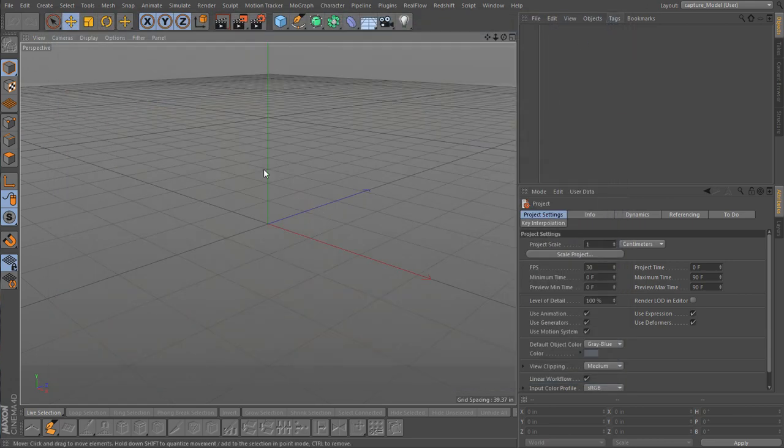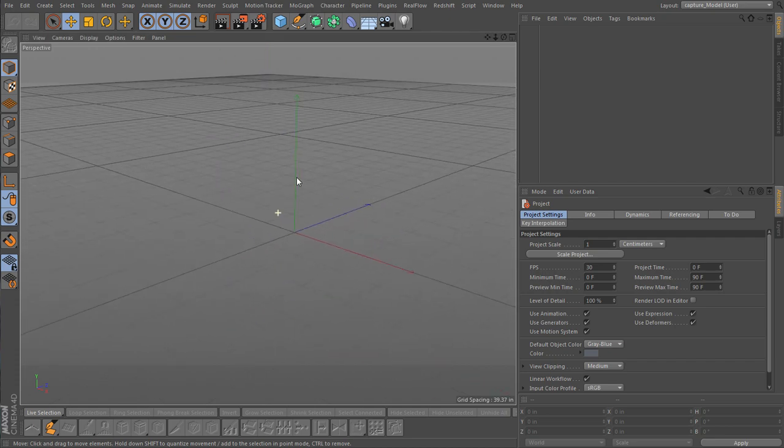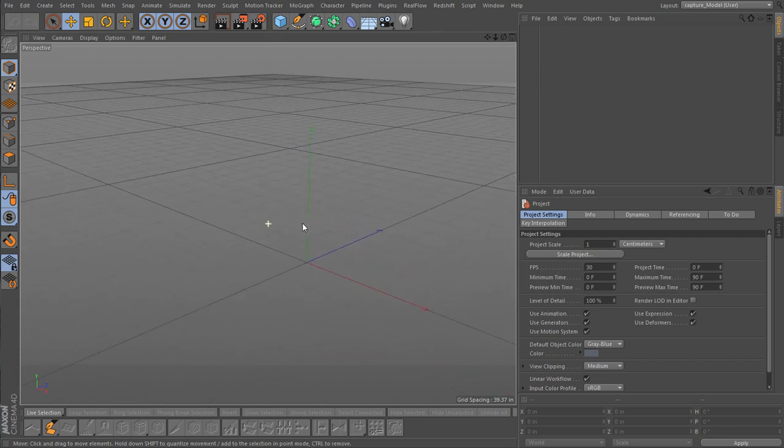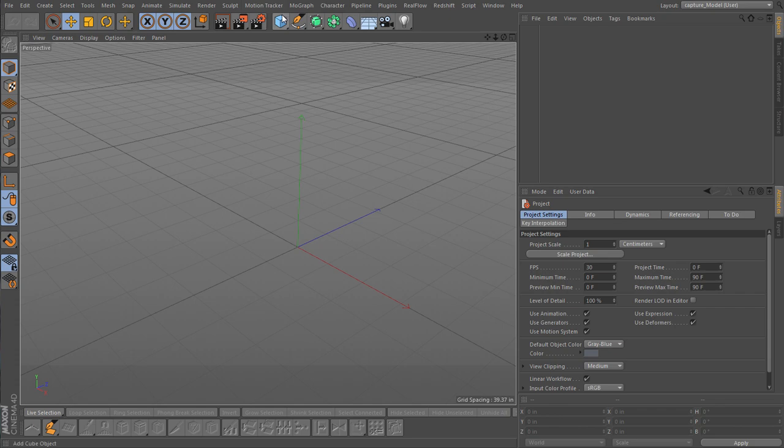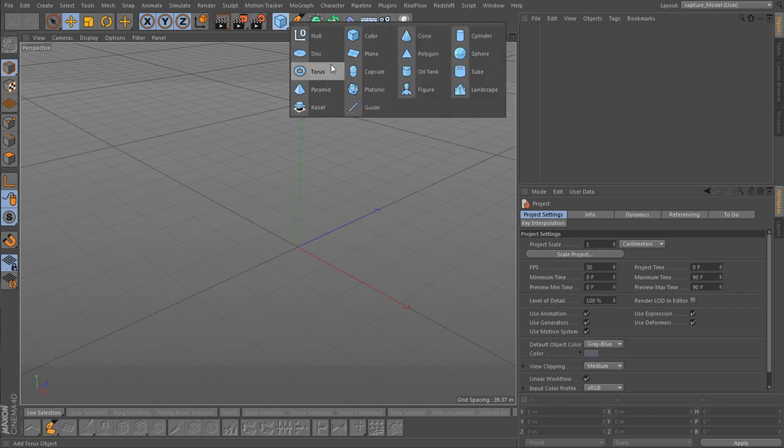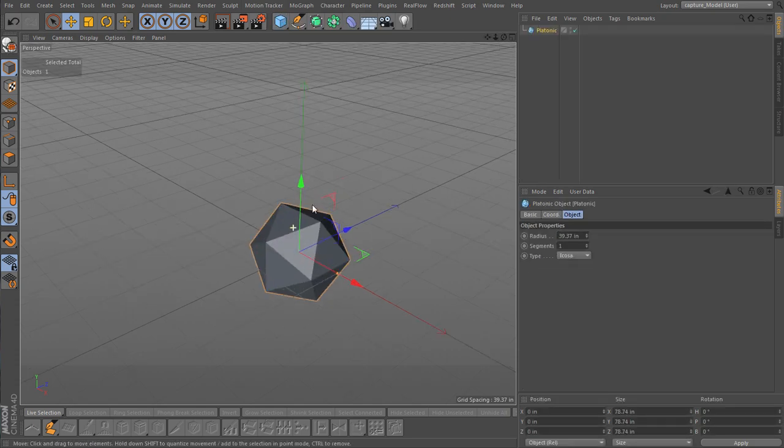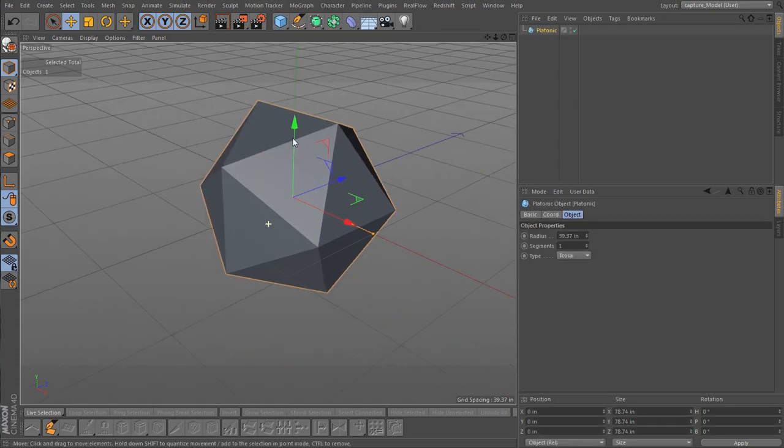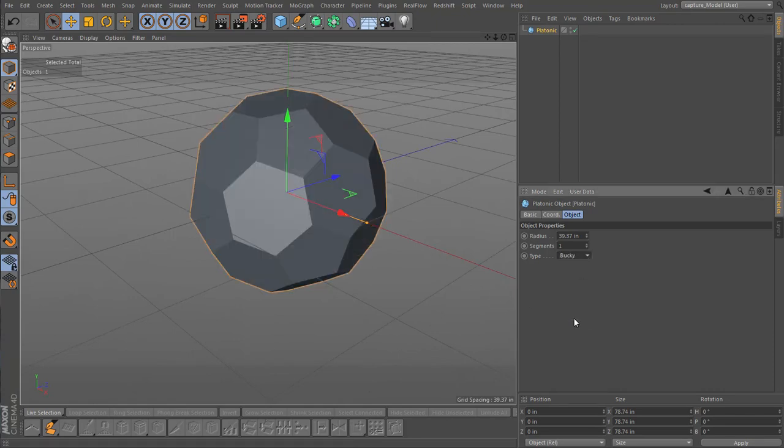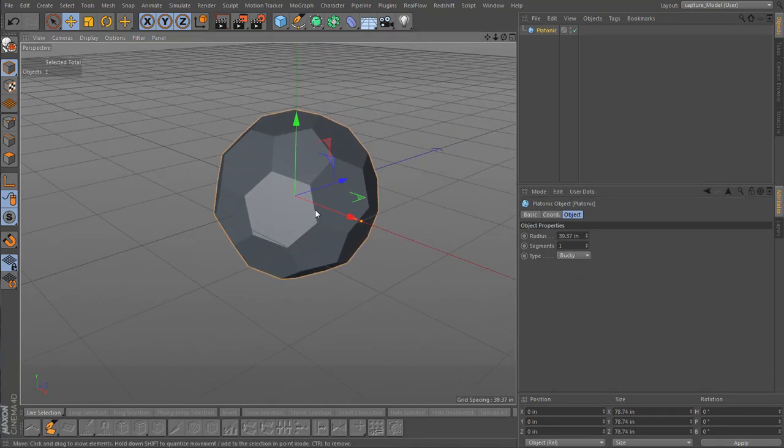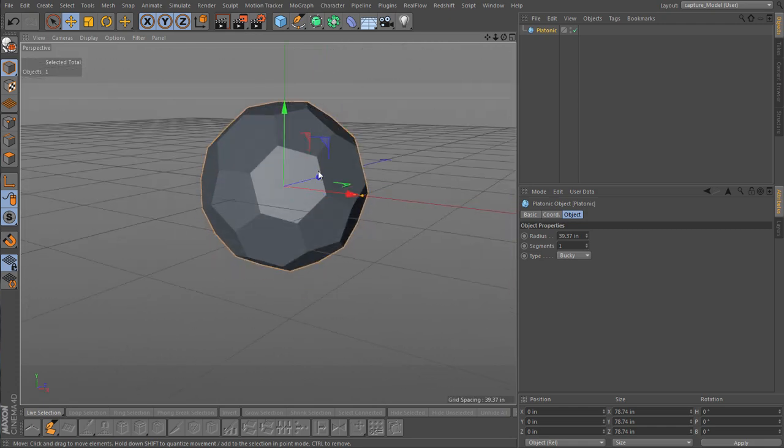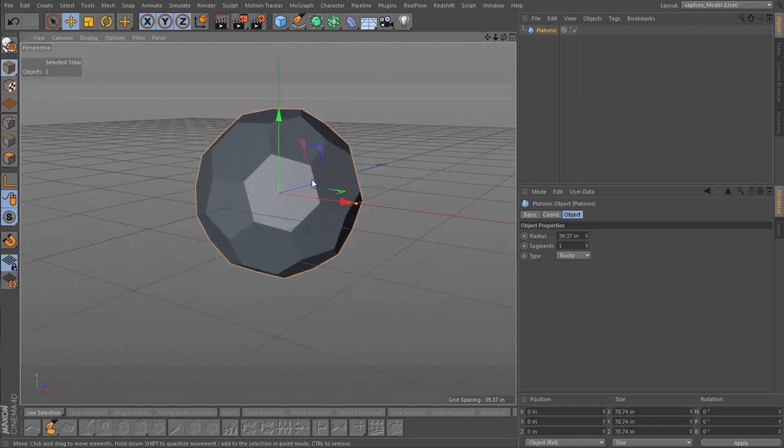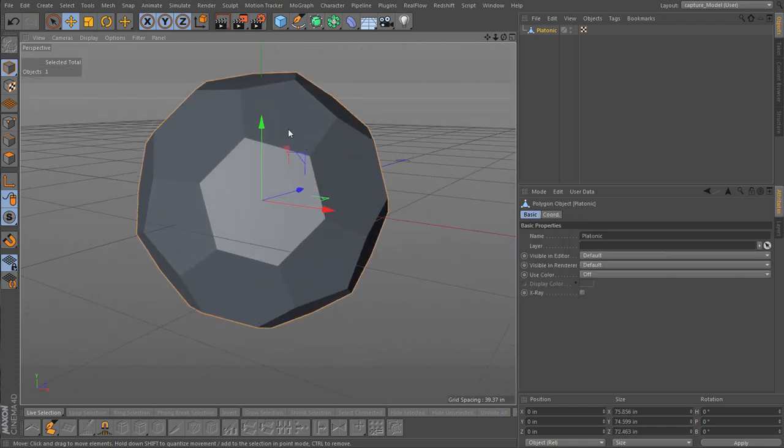So now let's go about it in probably the easiest way. I'm going to go ahead and make a Platonic. And we are going to switch this to a Buckyball. Buckminster Fuller. All right. And we'll hit C to turn this into a mesh.